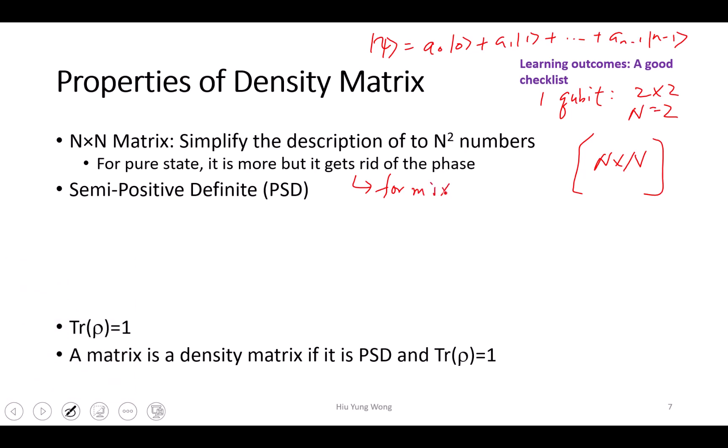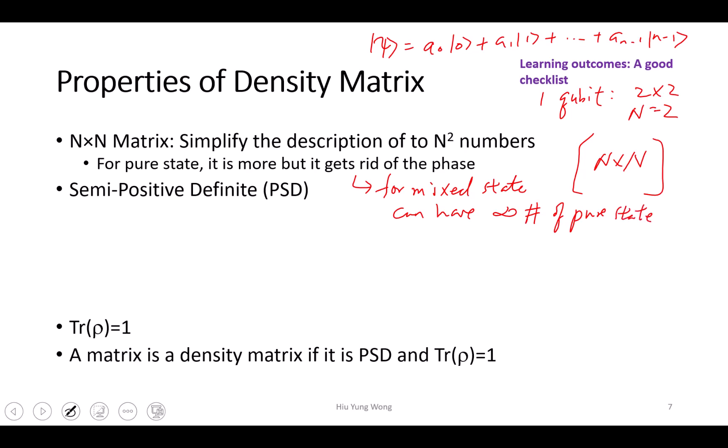For the mixed states, you can have an infinite number of pure states, because I can mix up anything. I can mix any combination of alpha and beta with, of course, alpha squared plus beta squared equal to one. How do I describe it? Well, if I have one trillion states, I need one trillion times n complex numbers. But by using the density matrix, I only need n by n complex numbers.